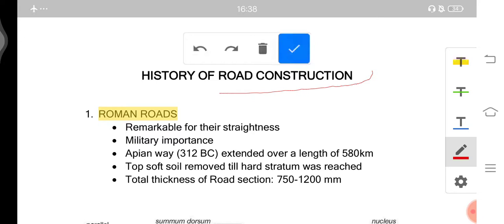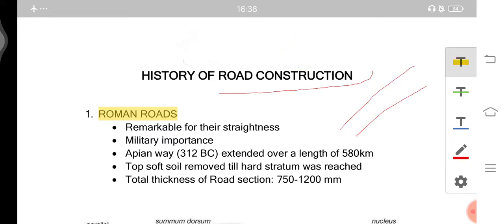The basic history of road construction begins with the Roman roads. The Romans were the first ones who built remarkably straight roads, mainly known for their straightness. The purpose for which they built these roads was military importance — any kind of war or invasion required army movement, and these straight roads made movement very easy. The Appian Way, one of the most popular Roman roads, was built around 312 BC and extended about 580 kilometers.